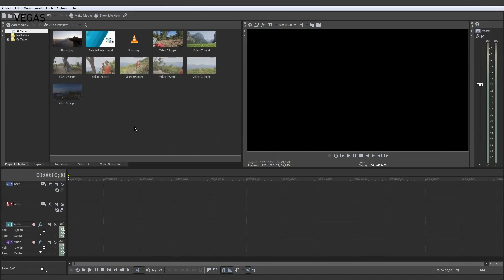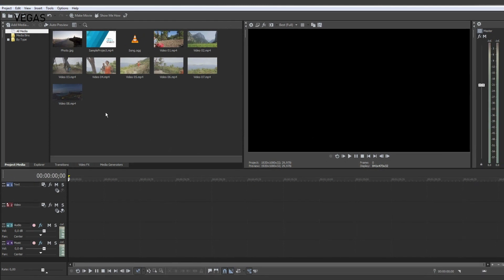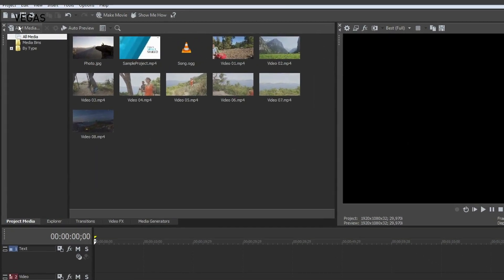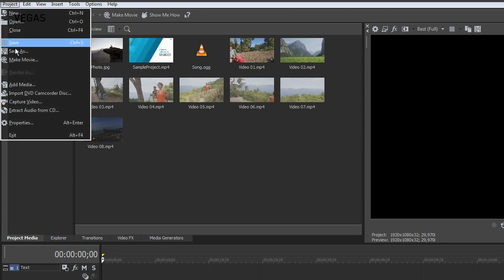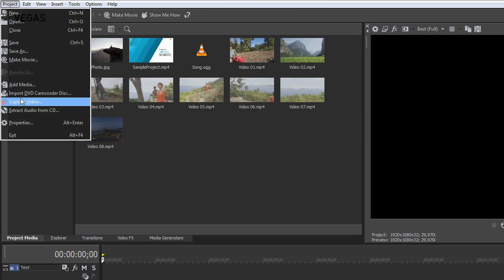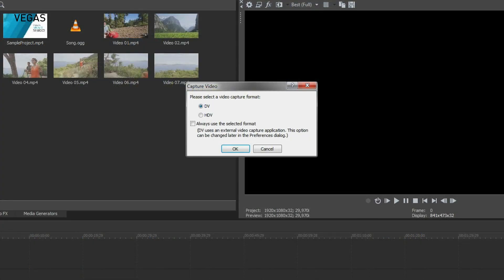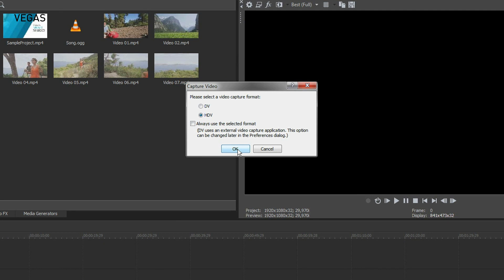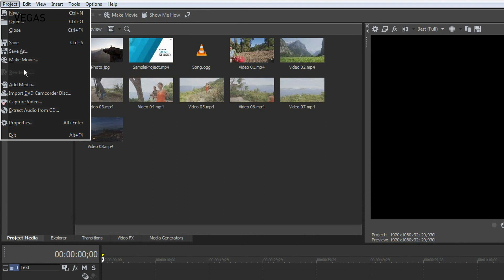You can also import media into your project from a connected video camera. To do this, connect the device to your computer and select Project Capture Video to open the video capture tool. In the Capture Video dialog, select either DV or HDV and click OK. You can also import AVC HD videos from a connected device or video from a DVD camcorder. You can even extract tracks from an audio CD.